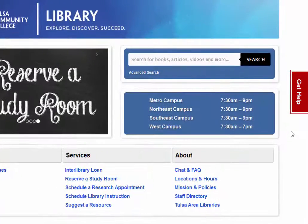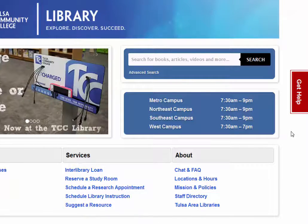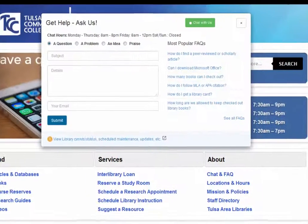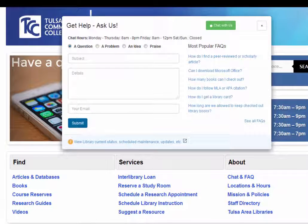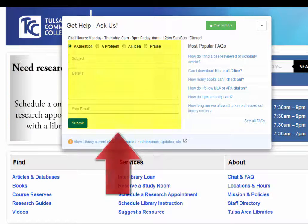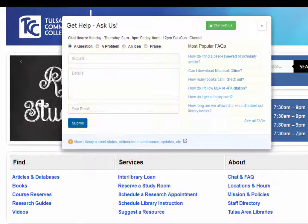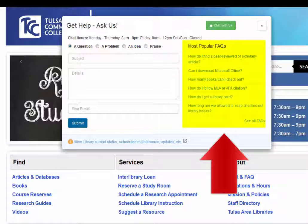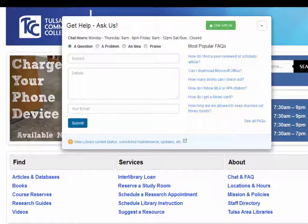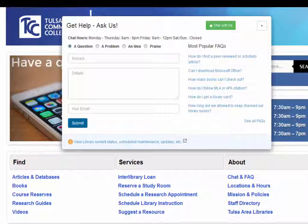If at any time during your visit you need assistance, use the Get Help tab. You can contact the library personnel through chat, submit a question with your email address, or even search the library FAQ. While the FAQ doesn't contain books or articles, it is a great resource for information about the library or the research process.